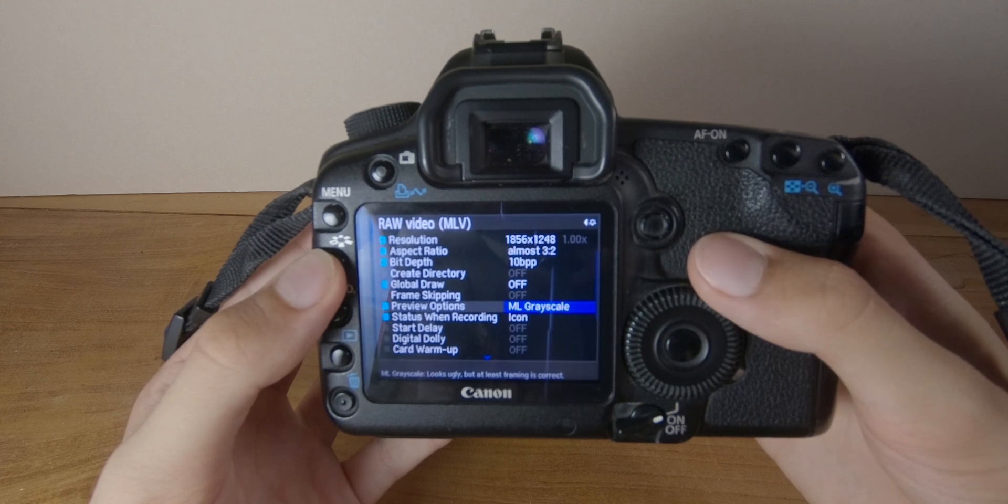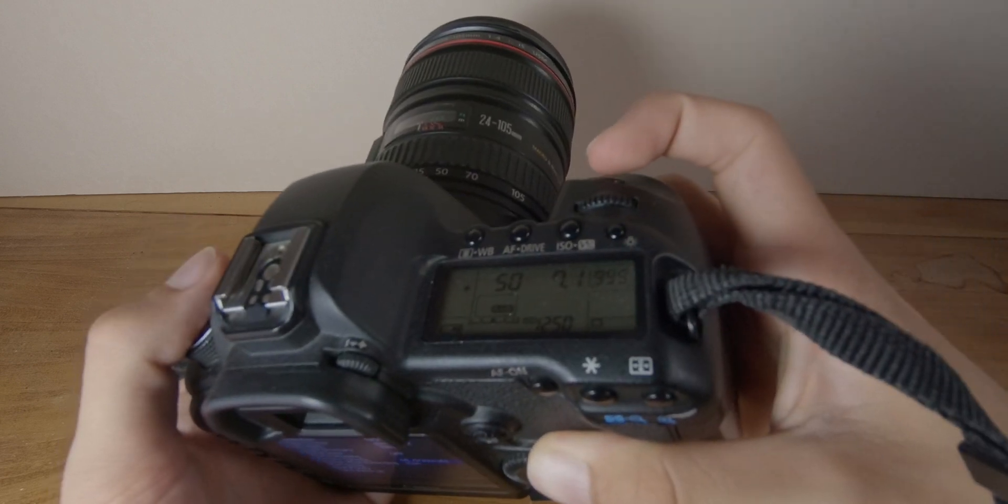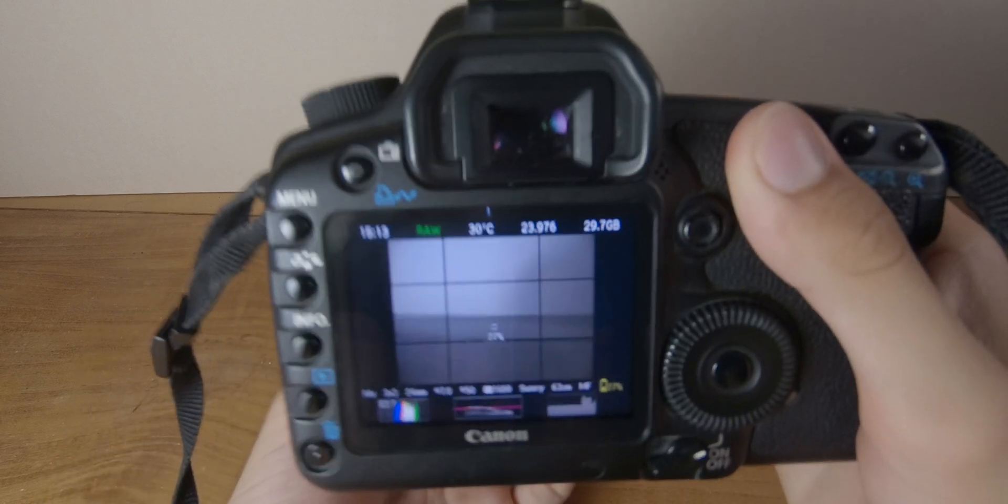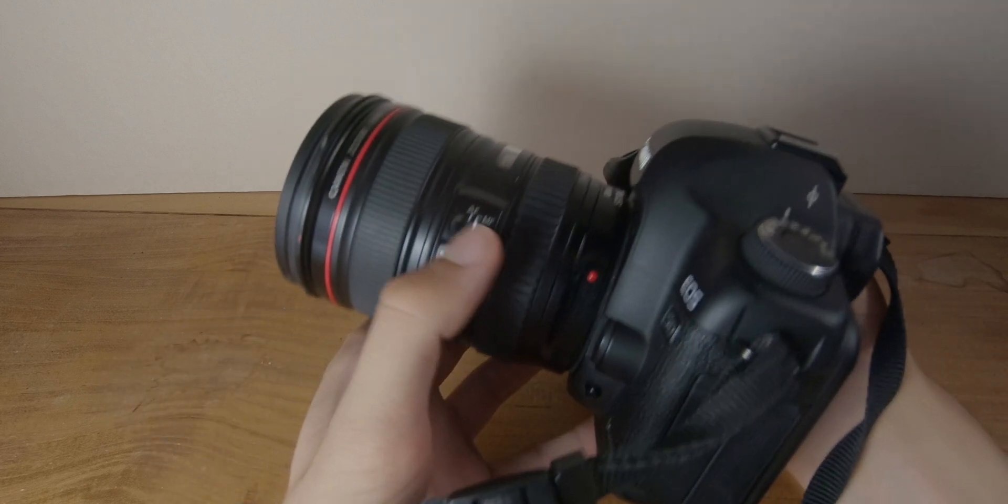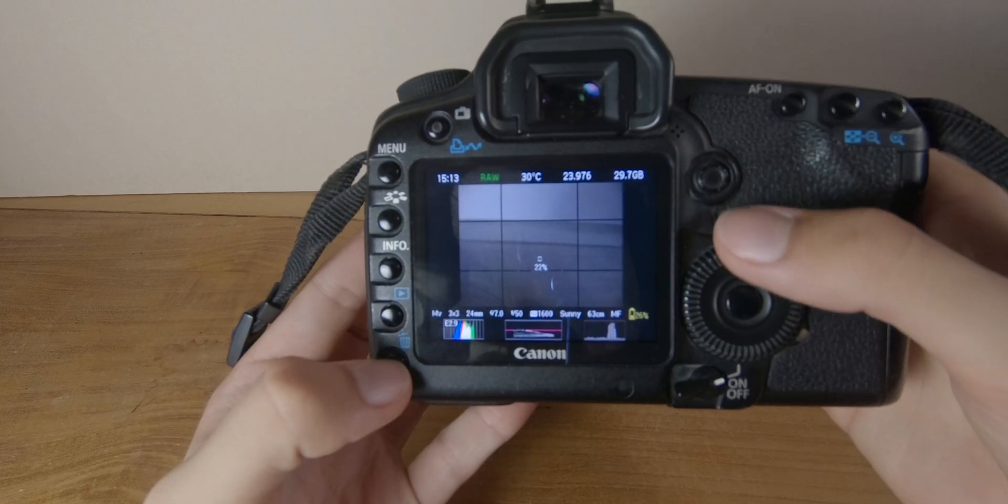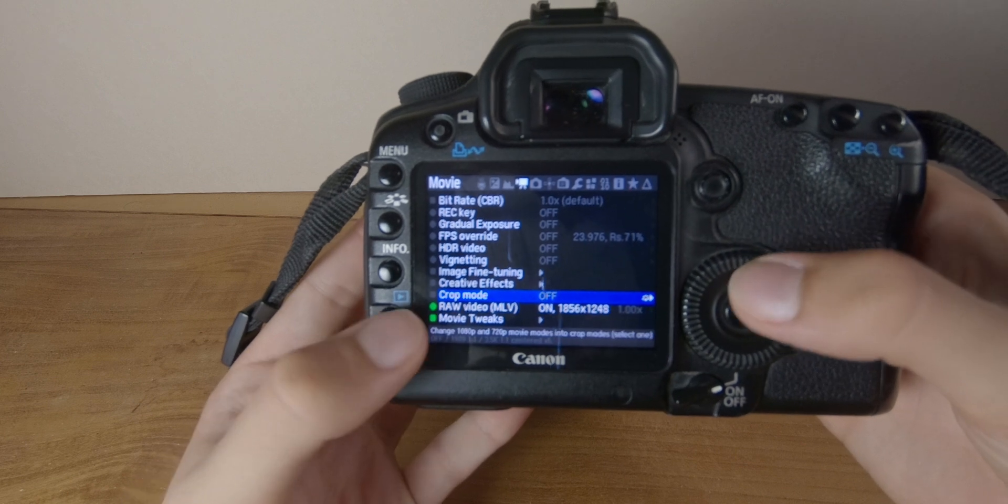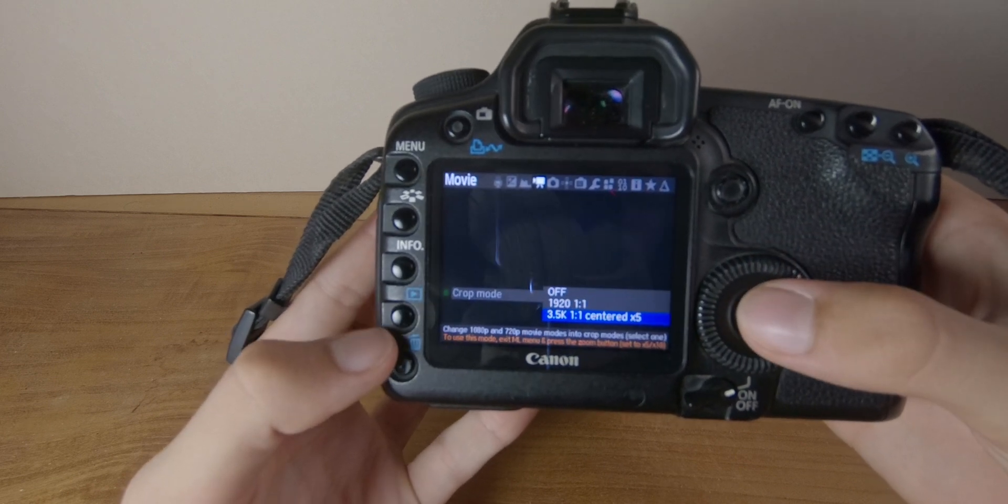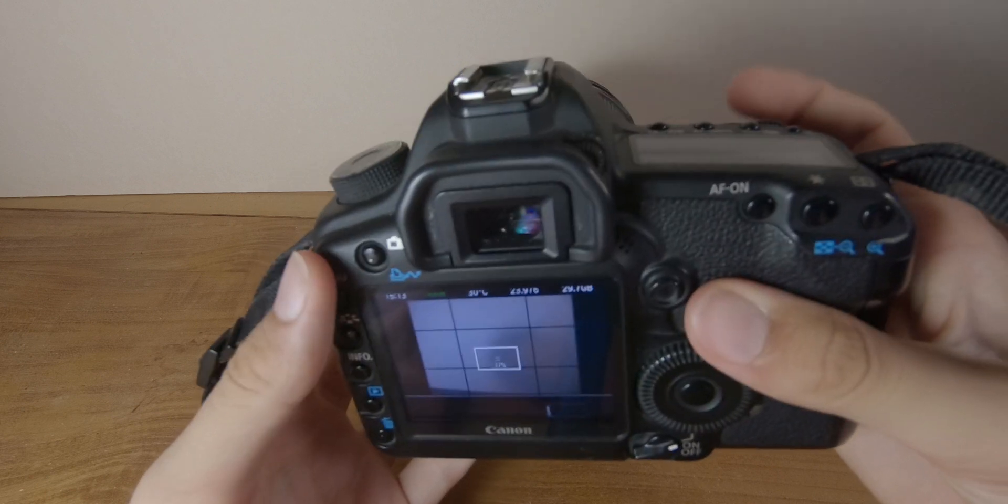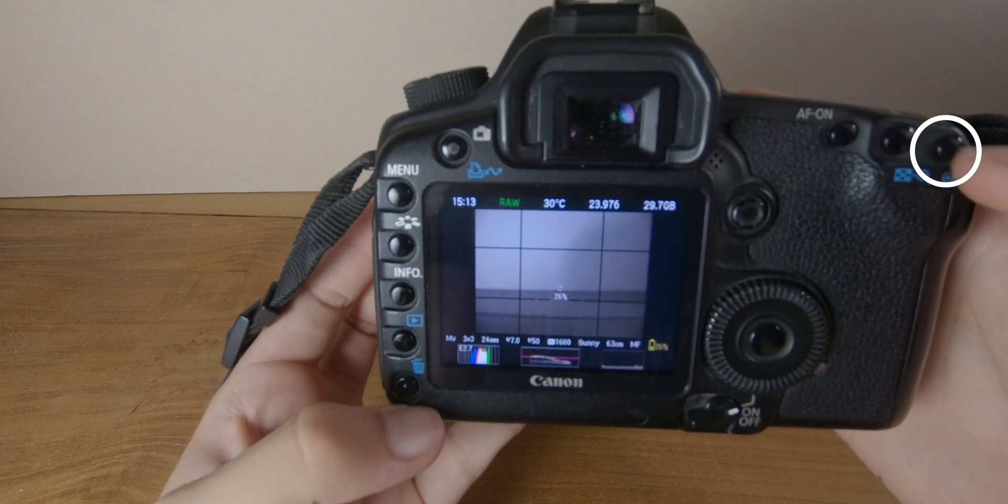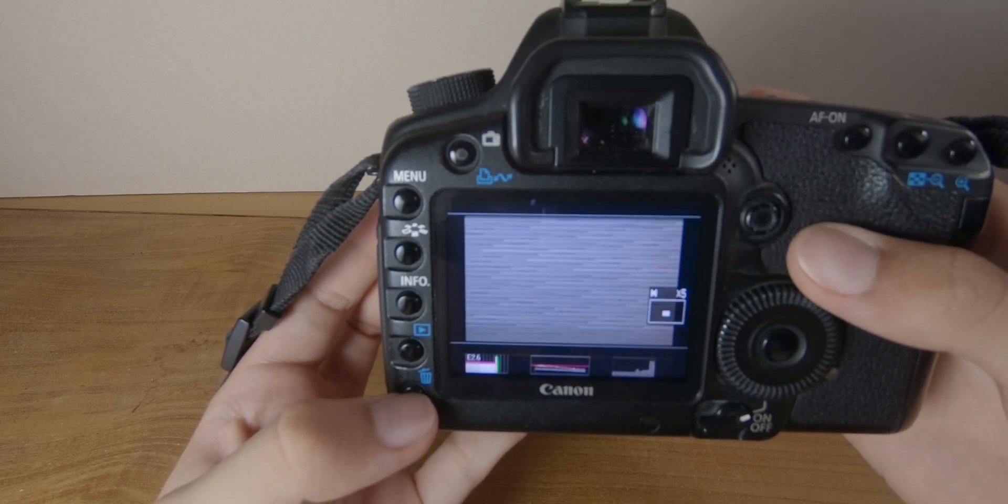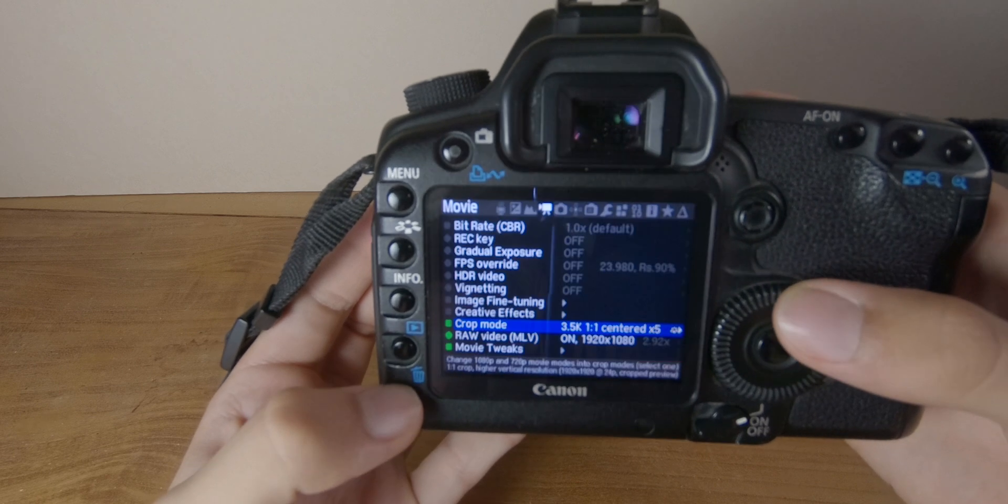Now refresh the live view by half pressing the shutter button. And you should look like that. Then you have to make sure that you are in manual focus on the lens right here. Now go in the menus and in crop mode choose 3.5k 1 to 1 and turn 5 times. Refresh by pressing the button. And now press the magnification button to 5 times.